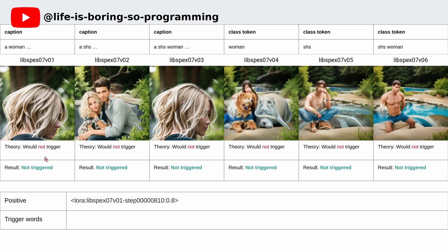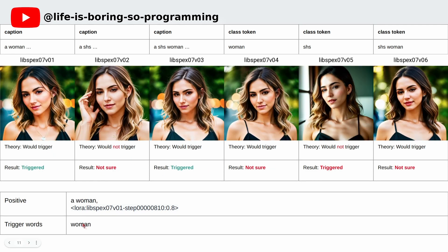A green colour means that the results are expected and correct. Next, we add the trigger word 'woman' to the prompt. Because these LoRA models are trained with a woman trigger word, the results should show the LoRA effect. For version 1, the result is correct. For version 2, the result is not clear. For version 3, the result is correct. For version 4, the result is not clear. For version 5, the result is not correct — it should not show the effect but it did. For version 6, the result is not clear.